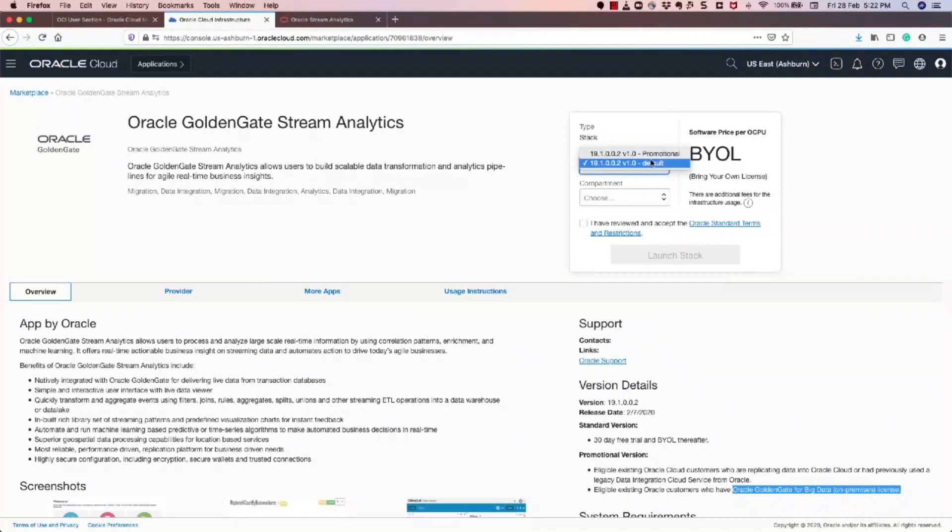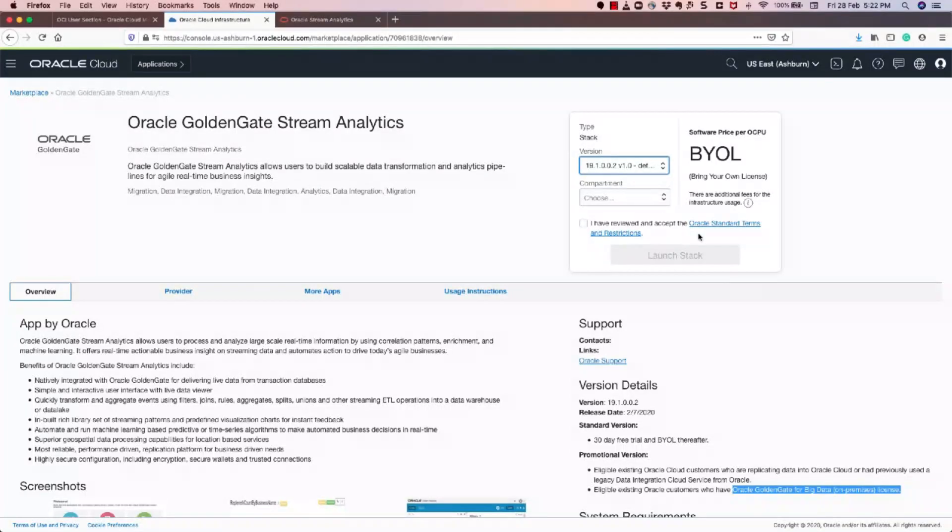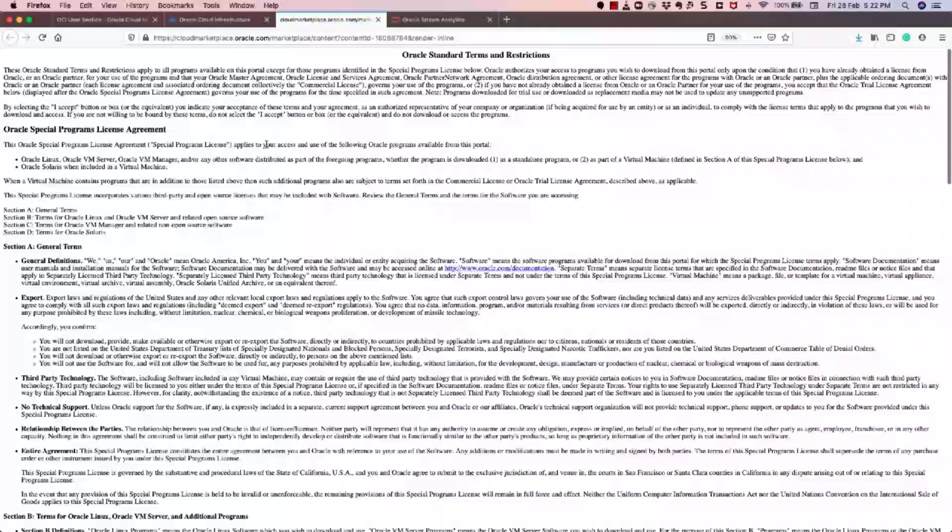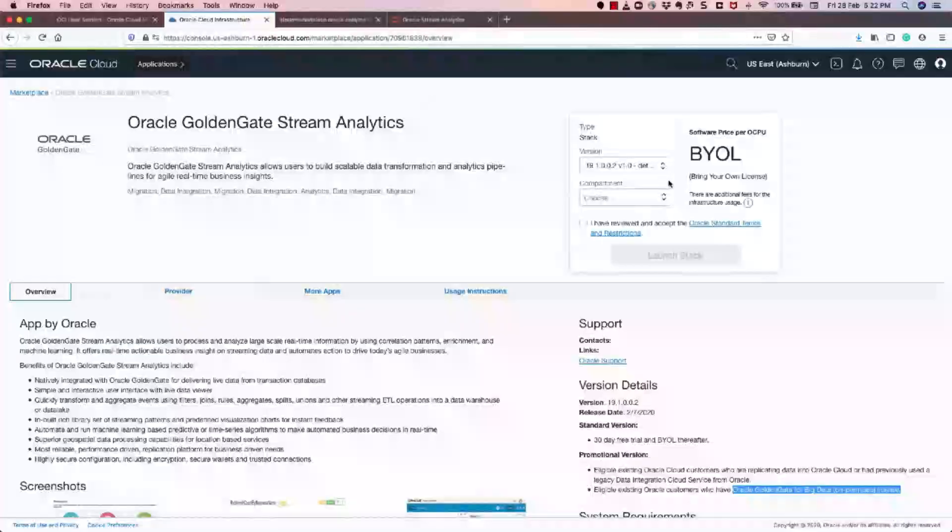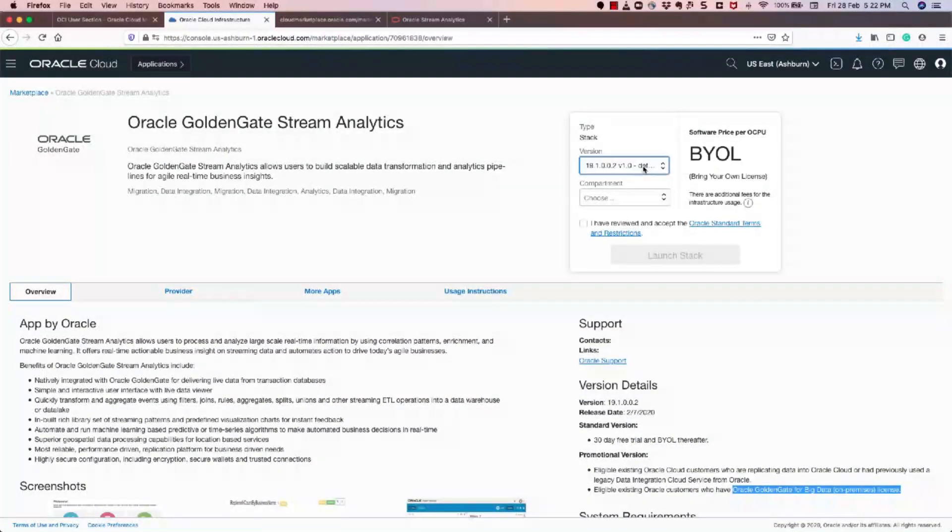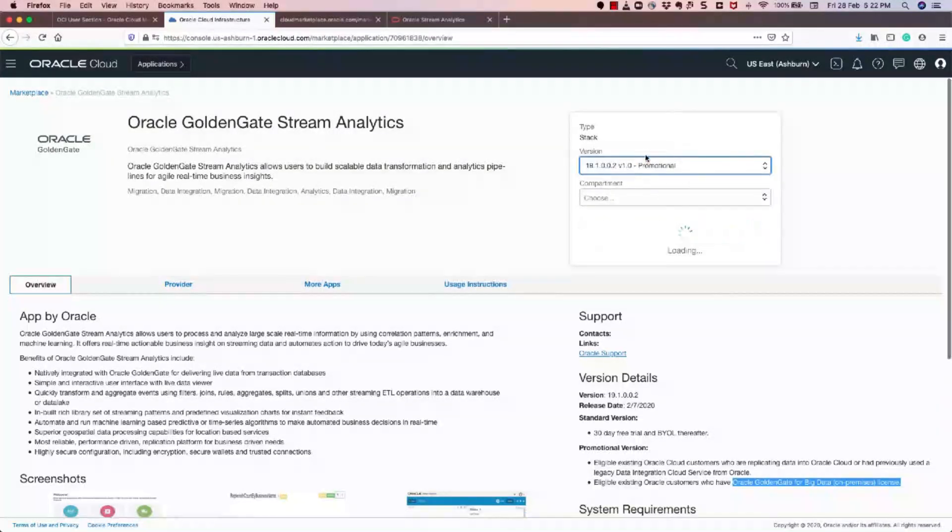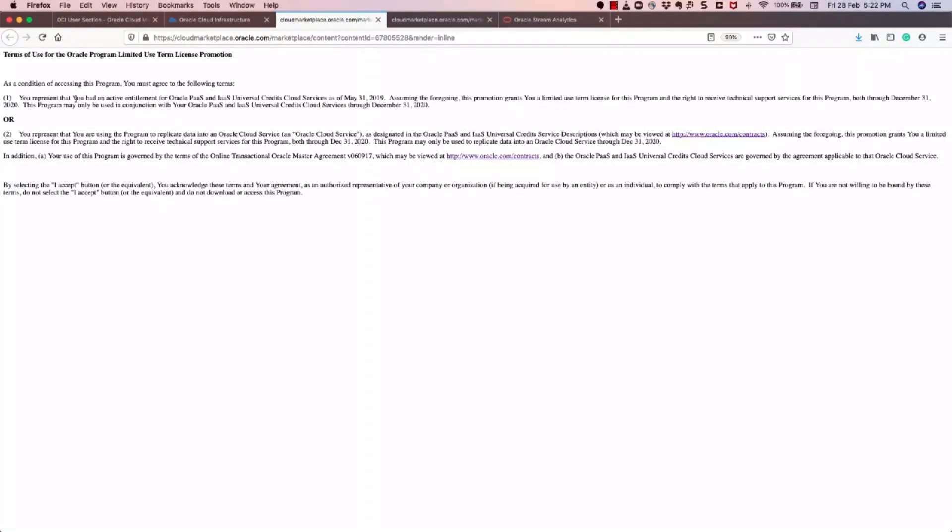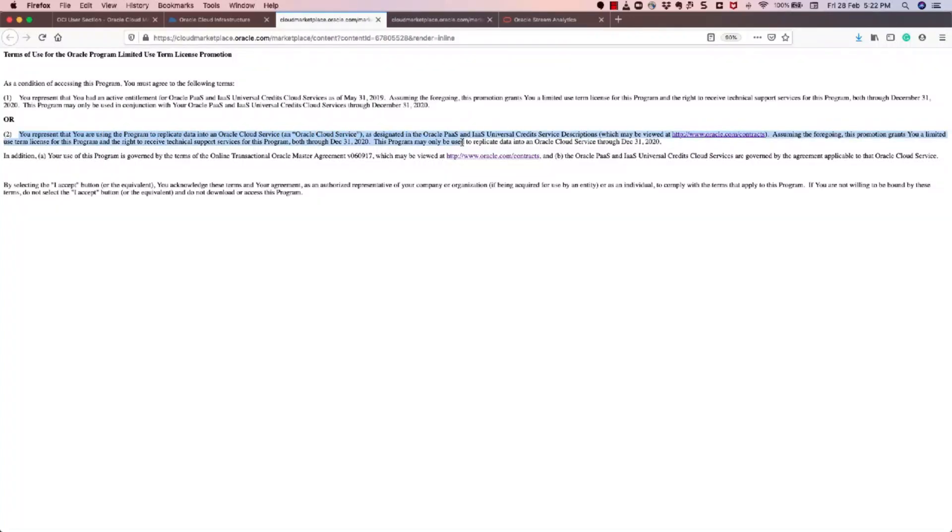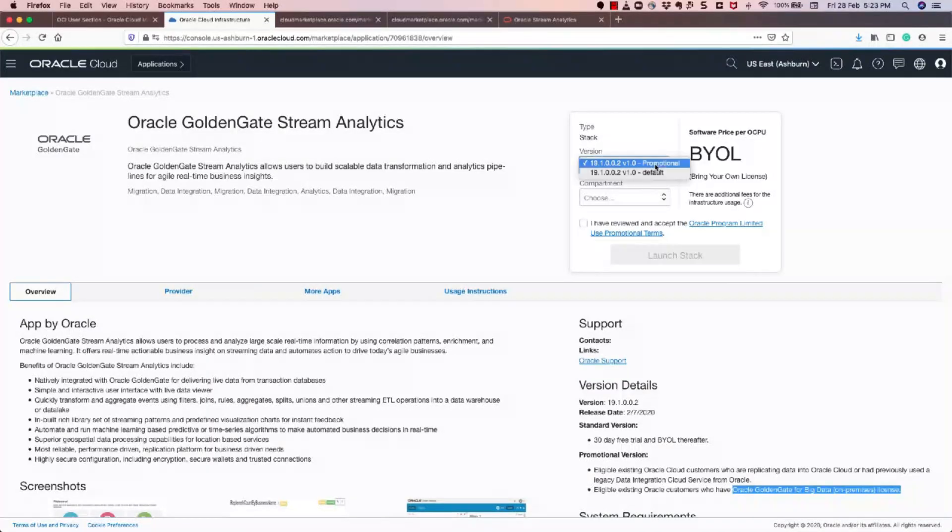The binaries are the same, but it's only the differences on the licensing. So default will take you to the standard Oracle terms and conditions. So you can take a look at the terms and conditions. If not, you could choose the promotional if you are—so the promotional conditions are mentioned in the agreement here. So you represent that you have an active entitlement of Oracle Pass IAS Universal Credit Services as of May 31st. So these customers could use this promotion scheme, or you are replicating to Oracle Cloud Service as the Oracle Pass and IAS Universal Credits. So they'll also have a privilege to use this service free until December 2020.